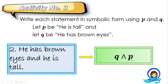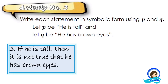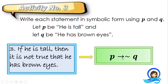For our third example: if he is tall, then it is not true that he has brown eyes. Take note of the words 'if,' 'then,' and 'not.' Therefore, expect a conditional statement and also a negation. He is tall is proposition P. 'It is not true that he has brown eyes' is proposition Q, but since it has the word 'not,' we negate Q. With 'if...then,' we write: P implies not Q.